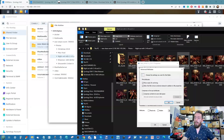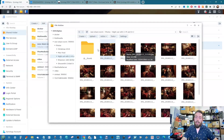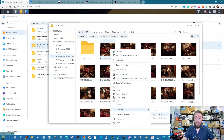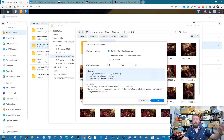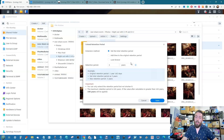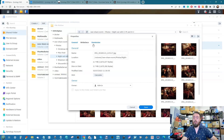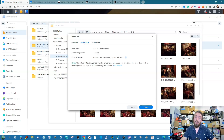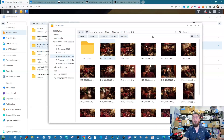Right-clicking the file in the context menu also lets you extend the retention policy — you can add extra time, lock it forever, or make amendments. Bear in mind you must be an admin user to change those policies. Going to the Properties section and the Write Once tab shows you the current status of the WORM locking policy on that specific file.